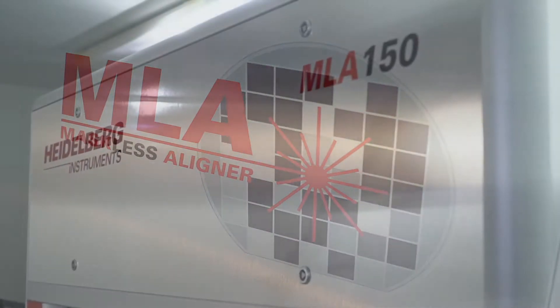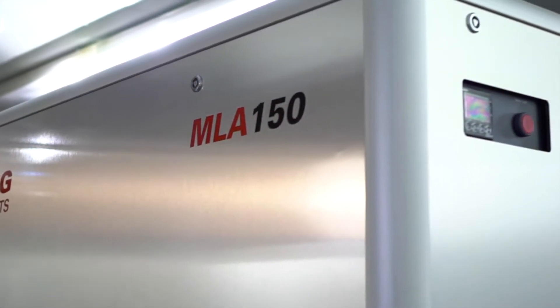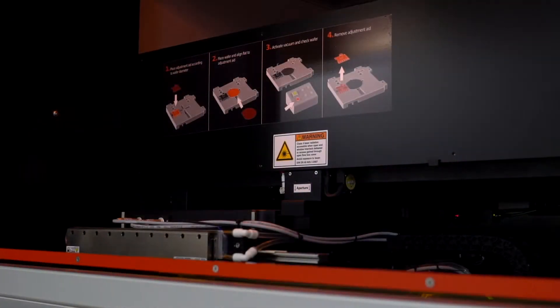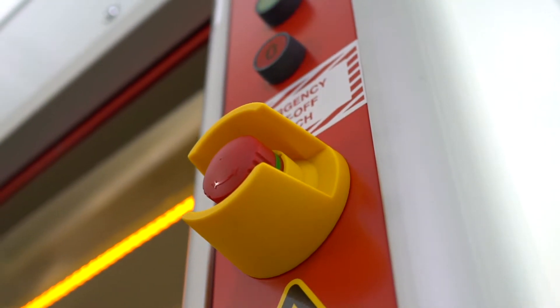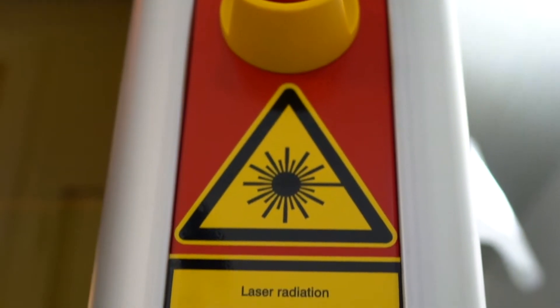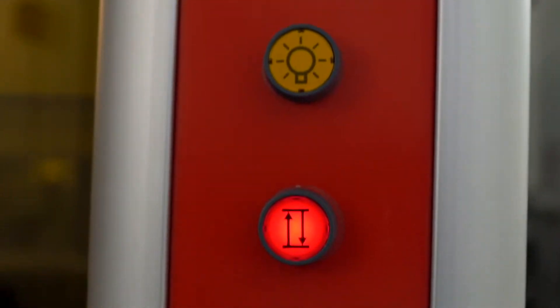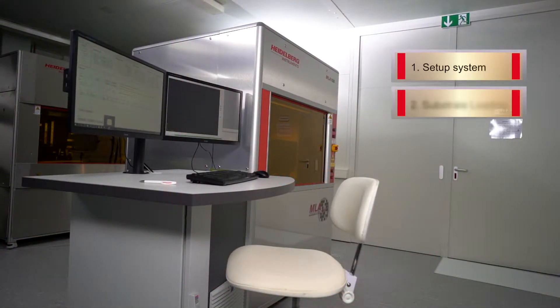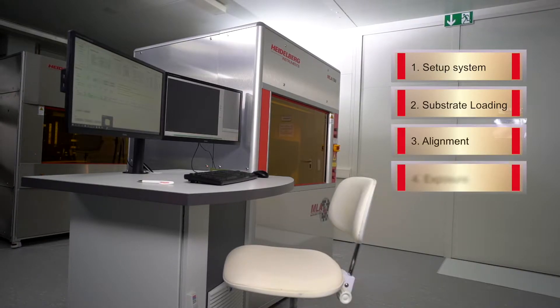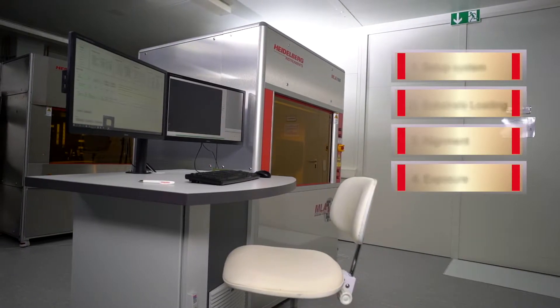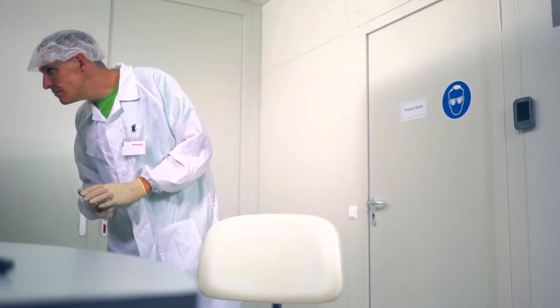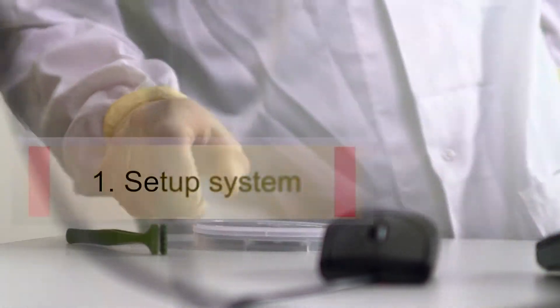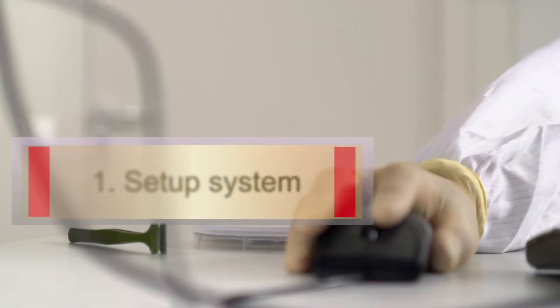Let us take you through a typical setup and exposure process. This consists of four steps: system setup, substrate loading, alignment, and finally the exposure itself. Step one: we define and set up the exposure job.